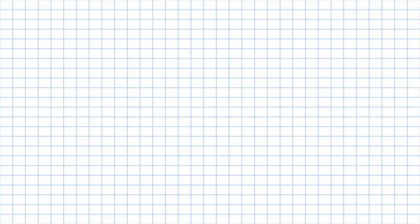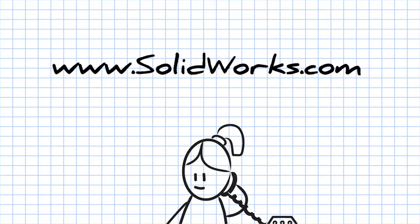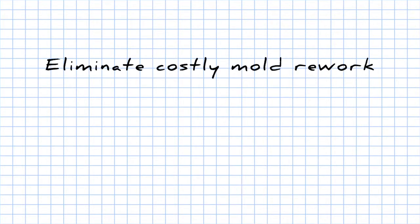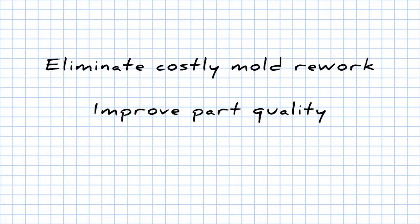To learn more about SOLIDWORKS Plastics, contact your SOLIDWORKS reseller or visit our website at www.solidworks.com. SOLIDWORKS Plastics: eliminate costly mold rework, improve part quality, reduce time to market.